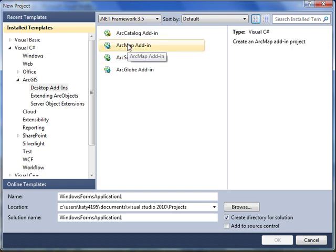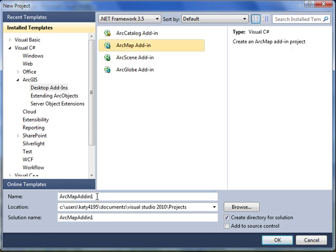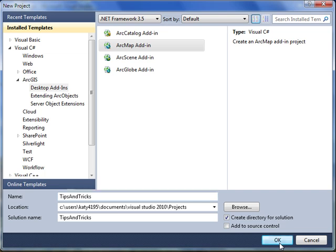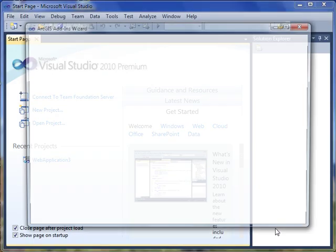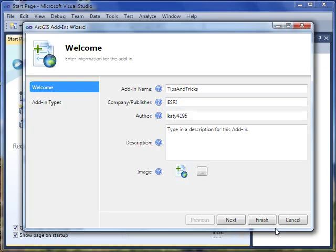I'll select to create an ArcMap add-in, type in a name, and then click OK. Immediately, the ArcGIS add-in wizard appears and guides me through creating my add-in. I can specify the name of the add-in, the company, the author, a description, and an image if I choose. For now, I'm going to leave the defaults and click Next.